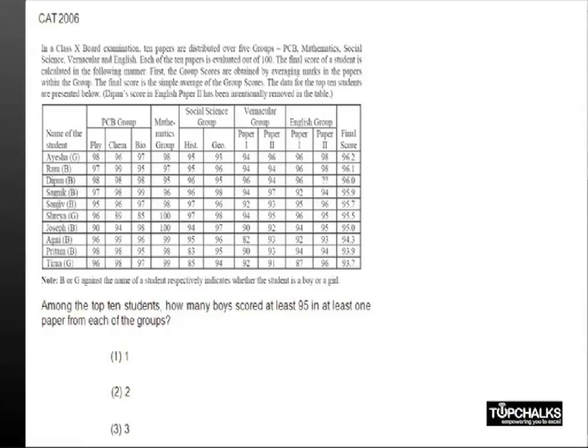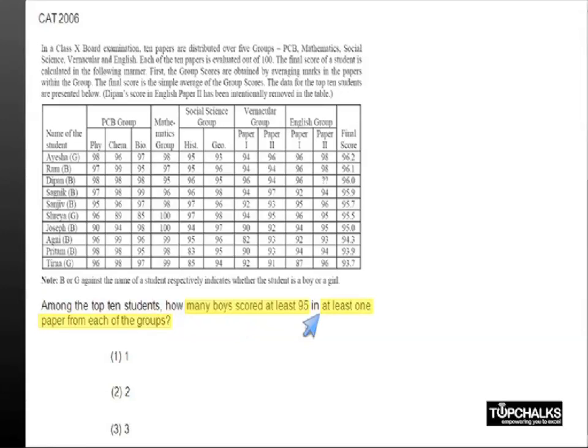This is a pretty simple question where you just have to count among the top 10 students how many boys scored at least 95 in at least one of the papers from each of the groups.